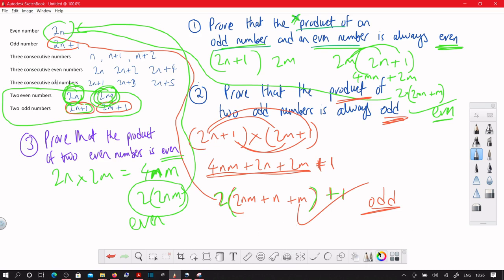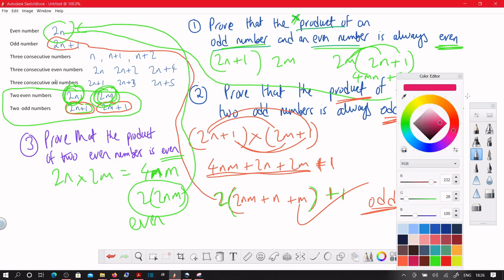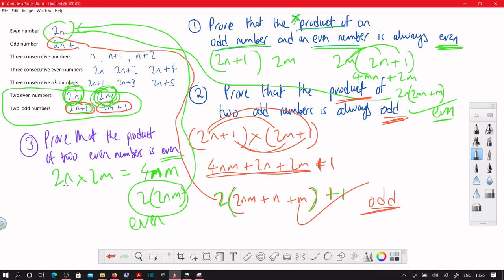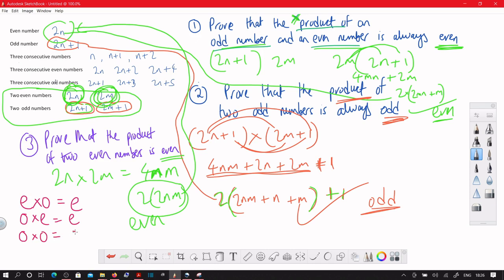One thing to notice: if you multiply an even number with an odd number you get even, as shown in question one. Similarly, odd times even also gives even. From question two, odd times odd gives odd. And from question three, even times even gives even.